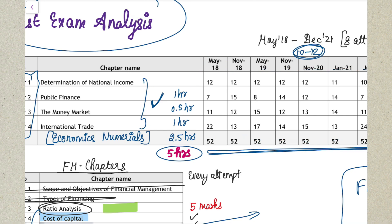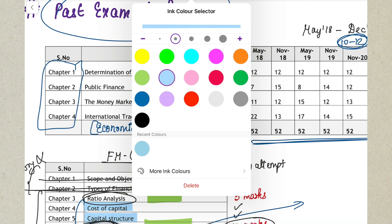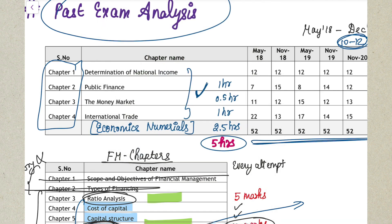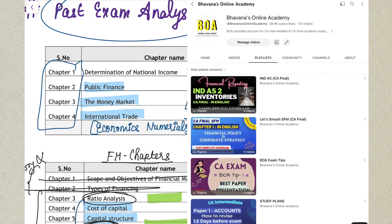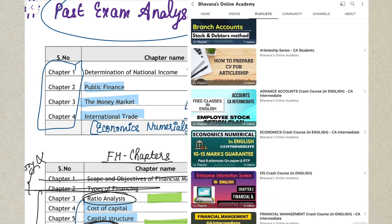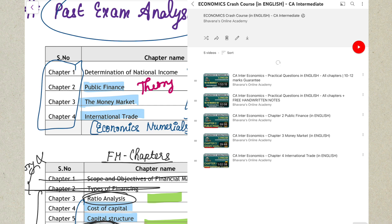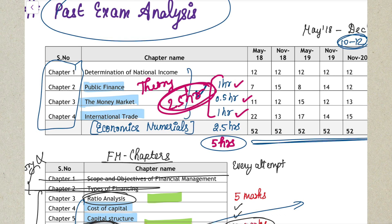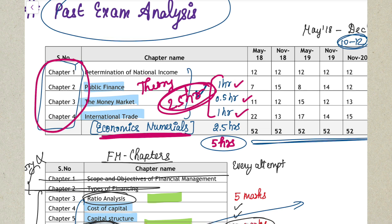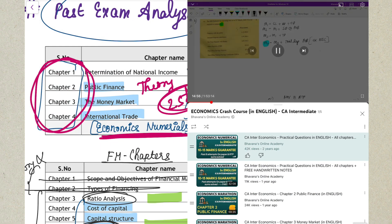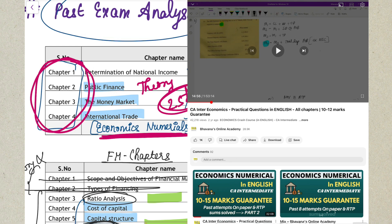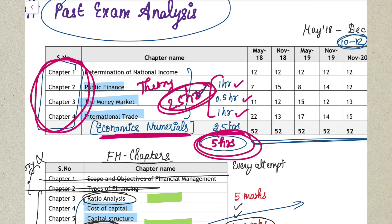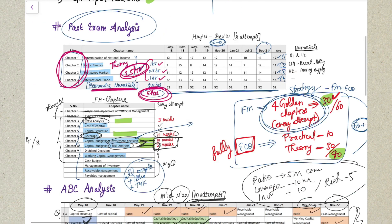For Chapters 2, 3, and 4, the theory part has been uploaded on my channel playlist. Public Finance is covered in one hour, Money Market in half an hour, and International Market in one hour. If you just spend 2.5 hours on these three chapters' theory using my channel videos, it is more than enough to answer the theory questions coming in the examination. Economics numericals covering all four chapters are also covered in a 2.5-hour video on my channel. So totally five hours of Economics playlist you will find on my channel - definitely use that for your benefit.